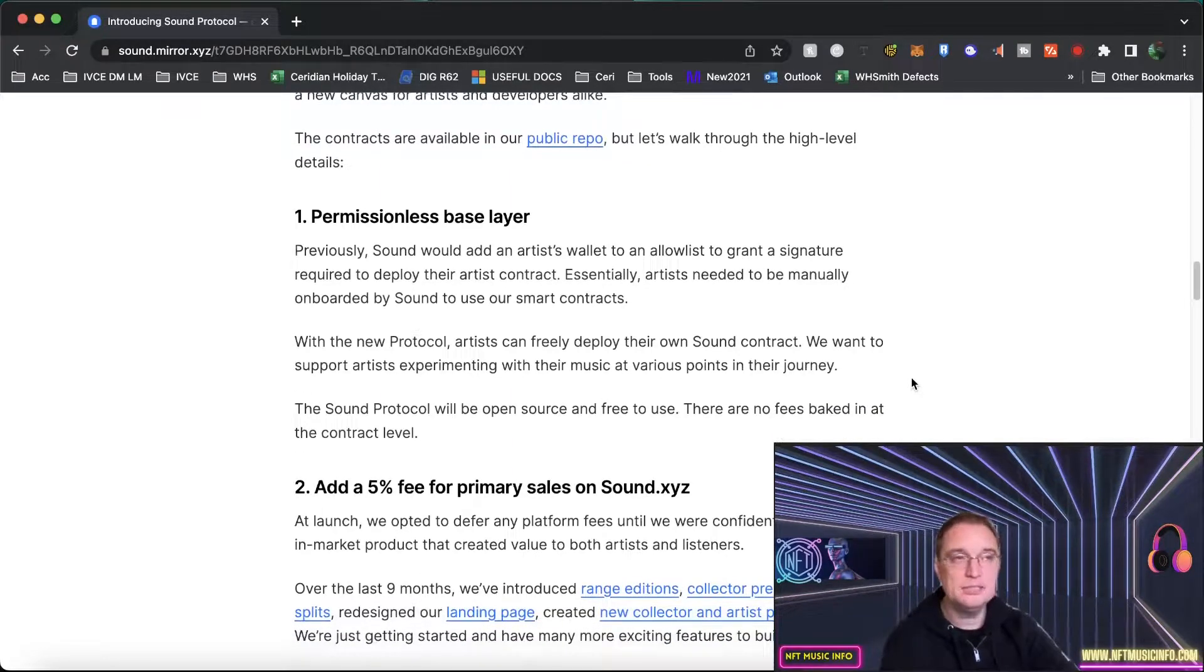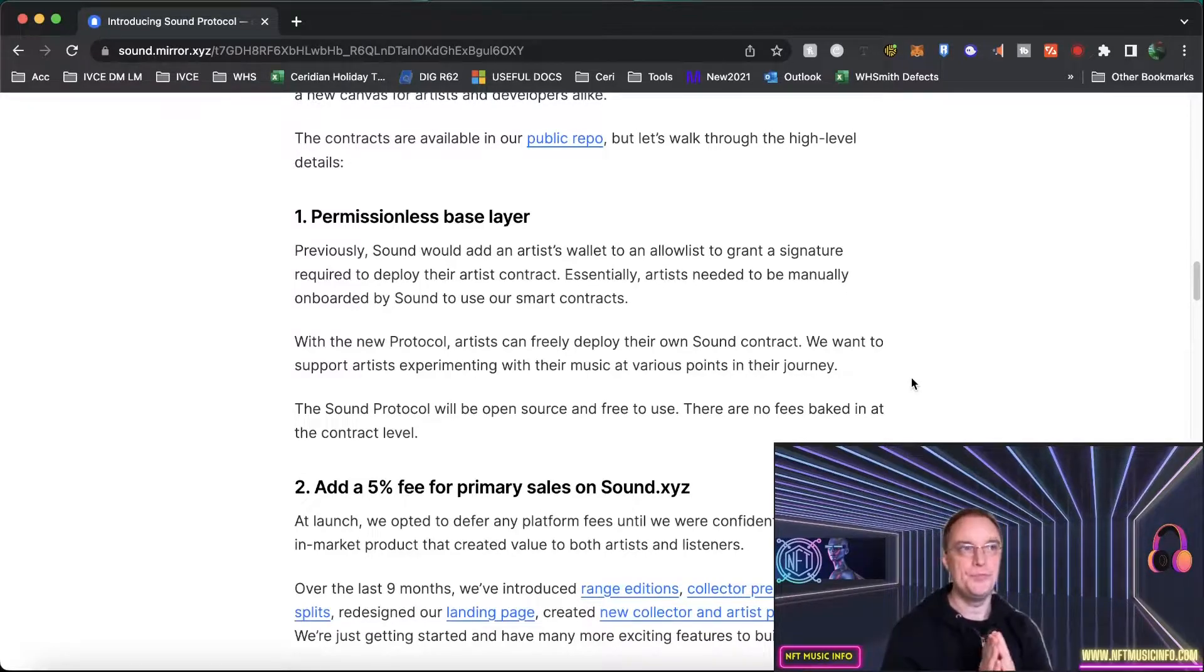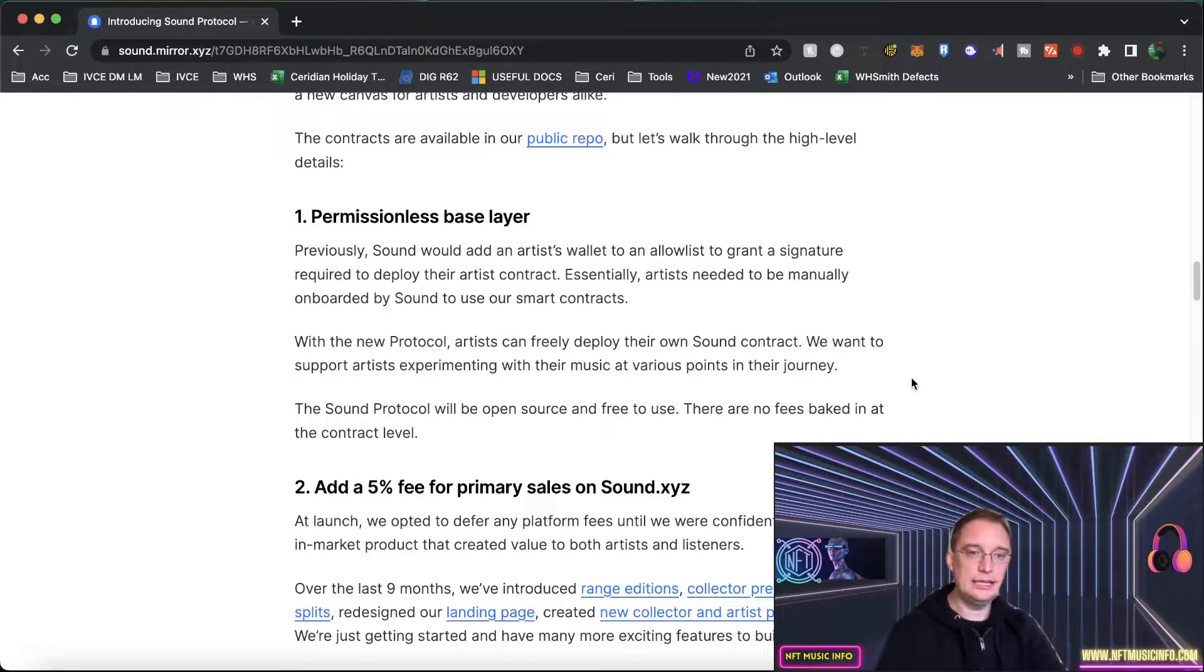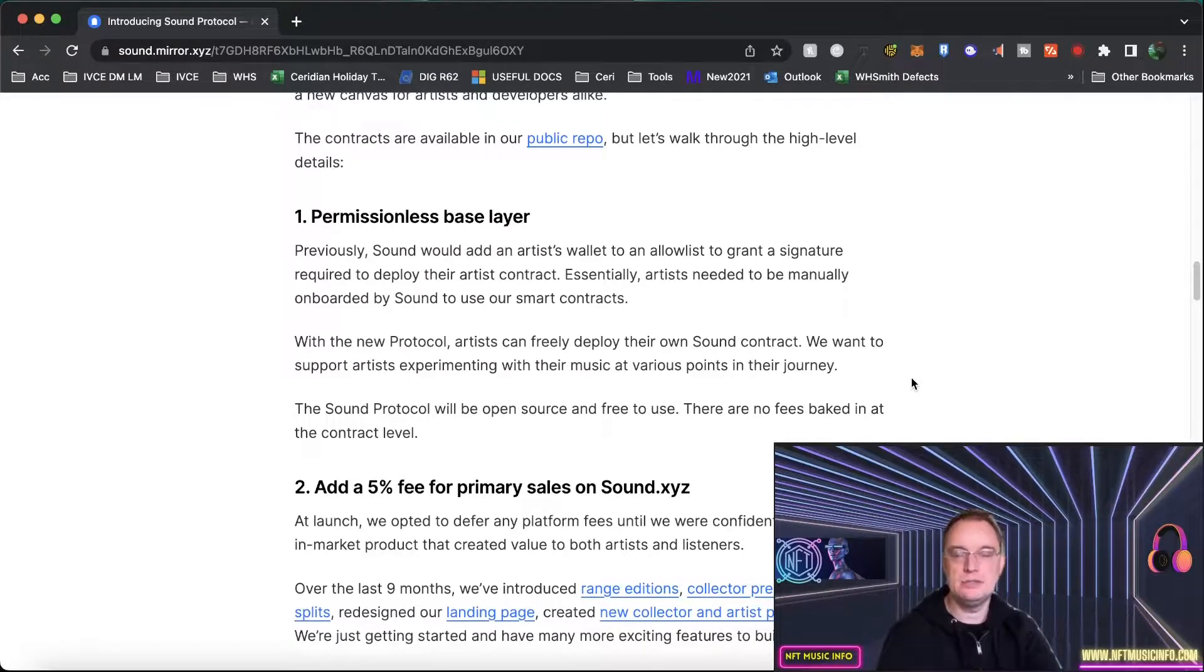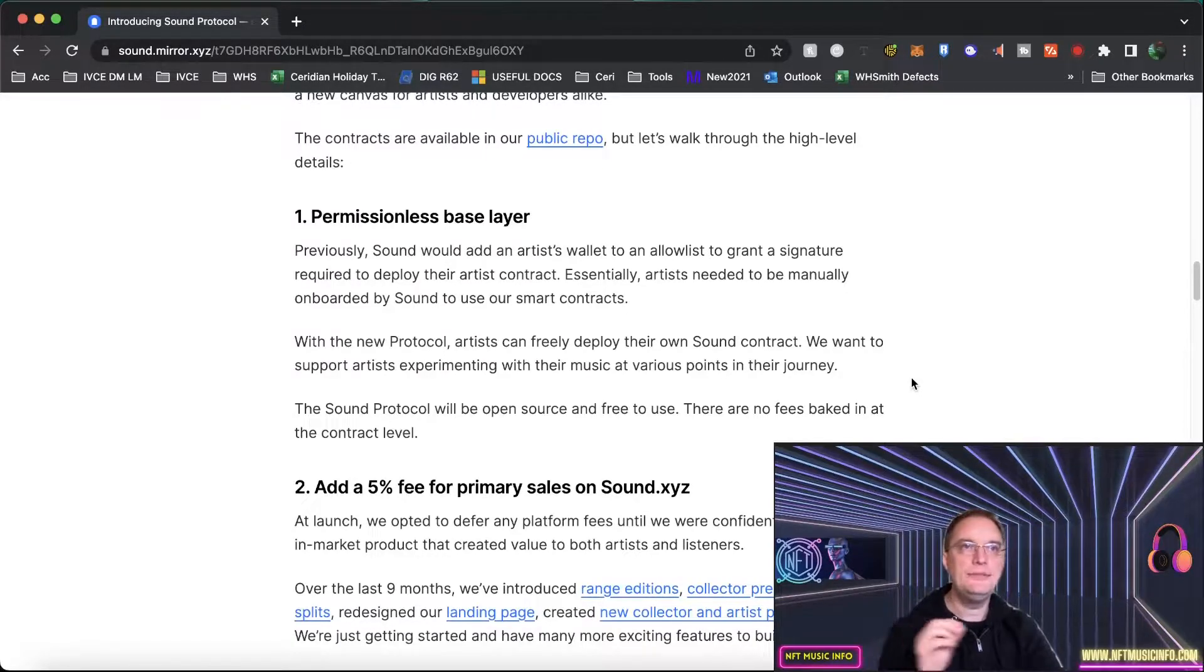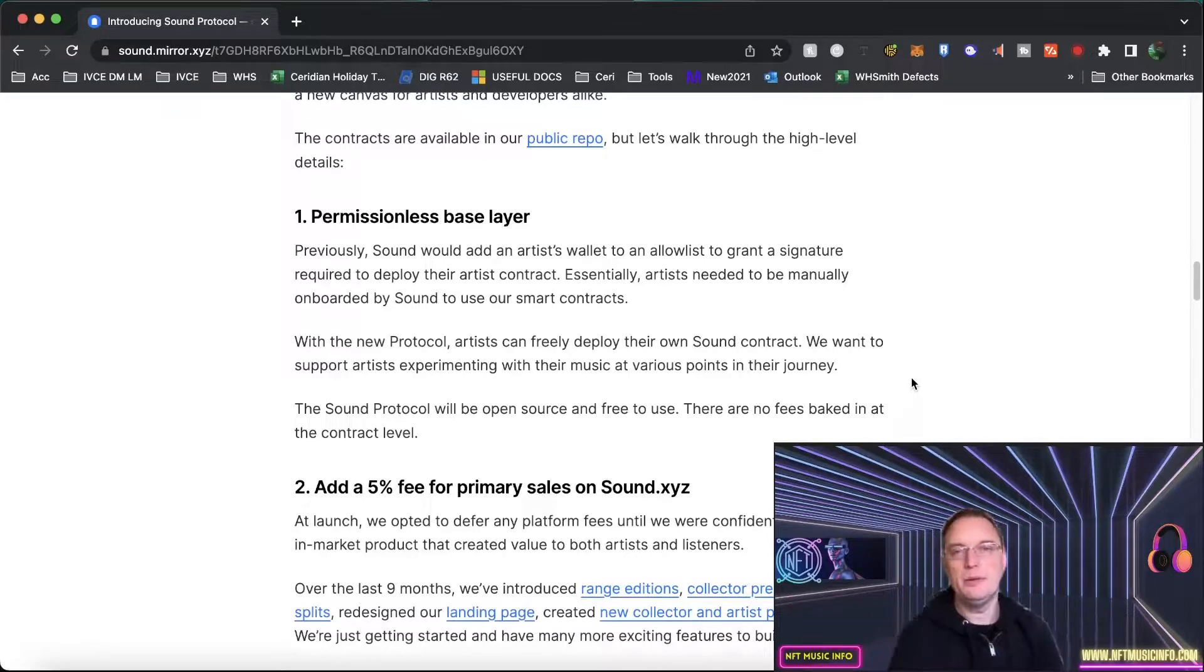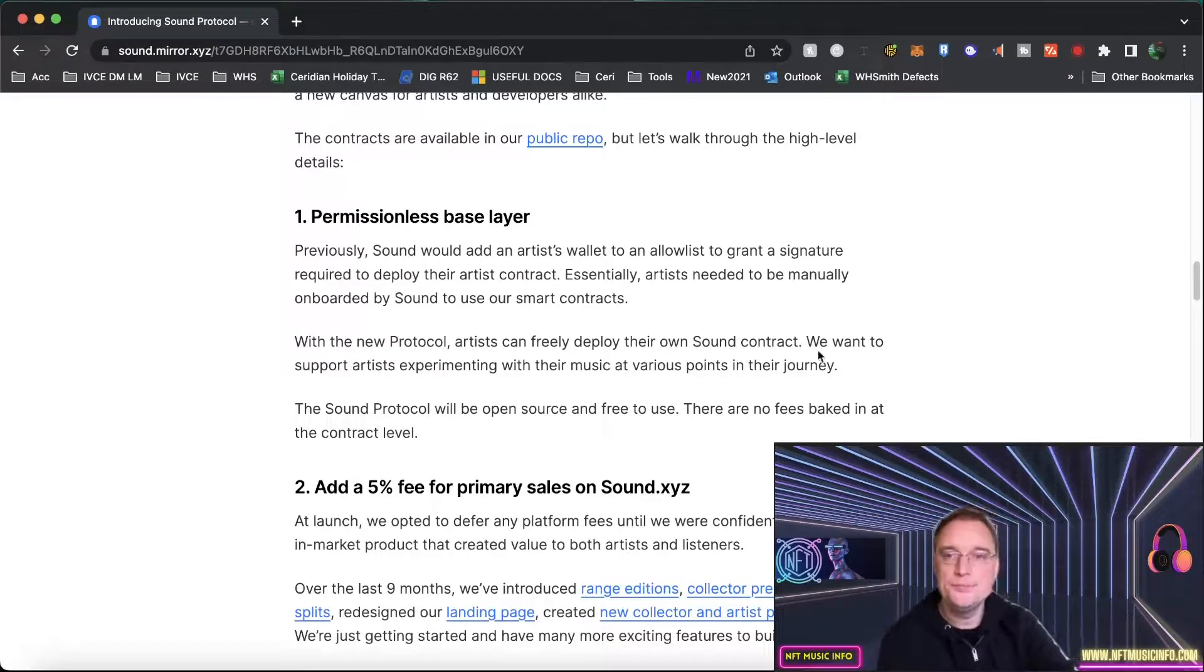This is very similar to what Foundation did because originally Foundation if you think about it they were very curated but in terms of getting your material or your content on Foundation you had to get an invite code from somebody that was already a creator on Foundation. Then eventually when they knew that their model worked they released it to anybody to be able to mint. So this is in effect the same kind of thing.